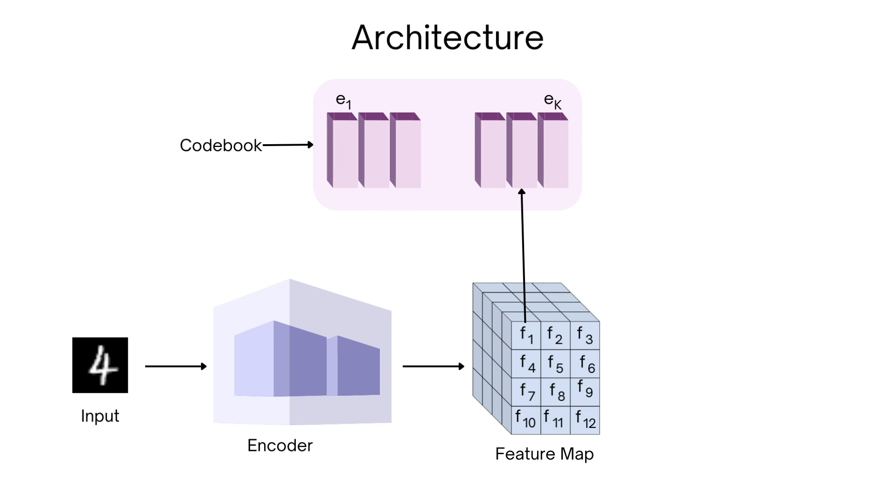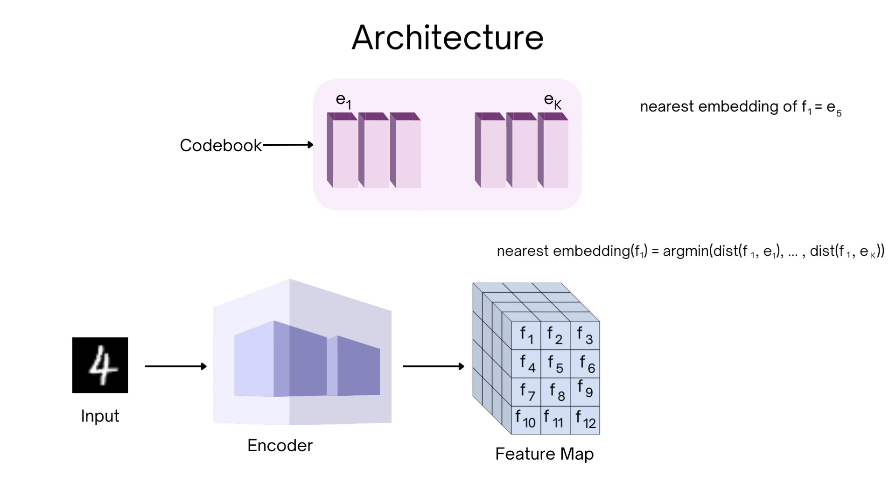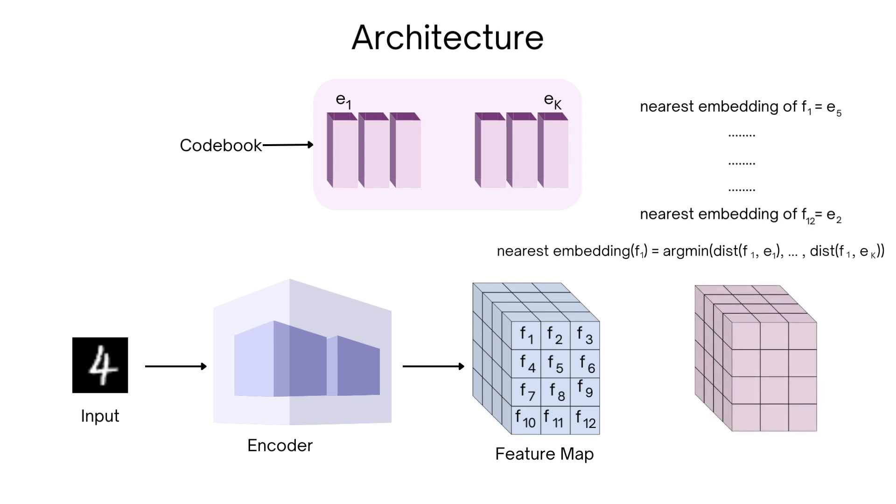So let's assume we compute the distances between all pairs of encoder output vectors and the codebook vectors and find that the nearest member of f1 is e5 and that of f12 is e2. Then our quantized encoded output will be this.